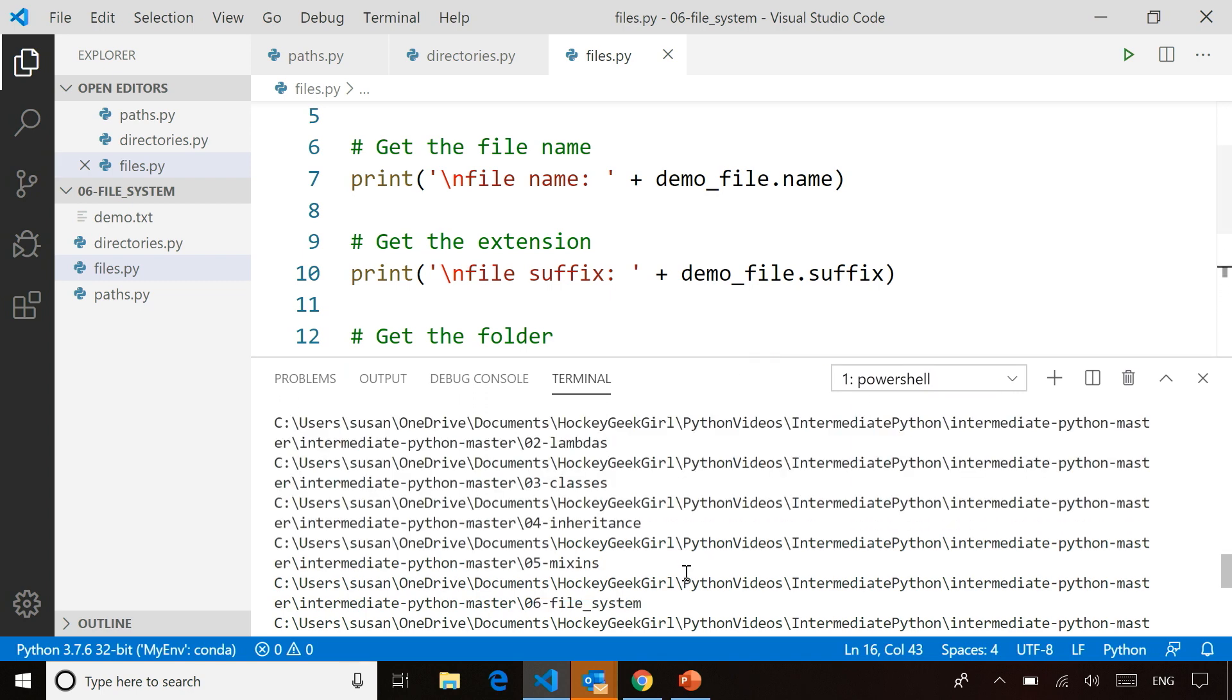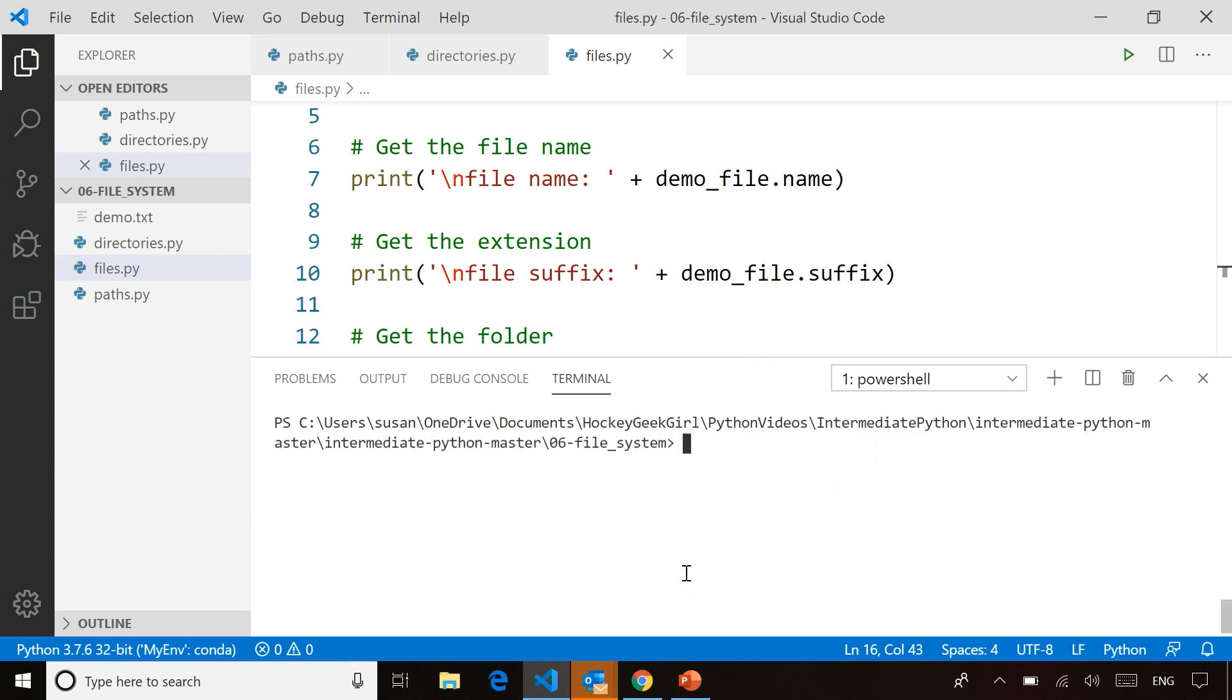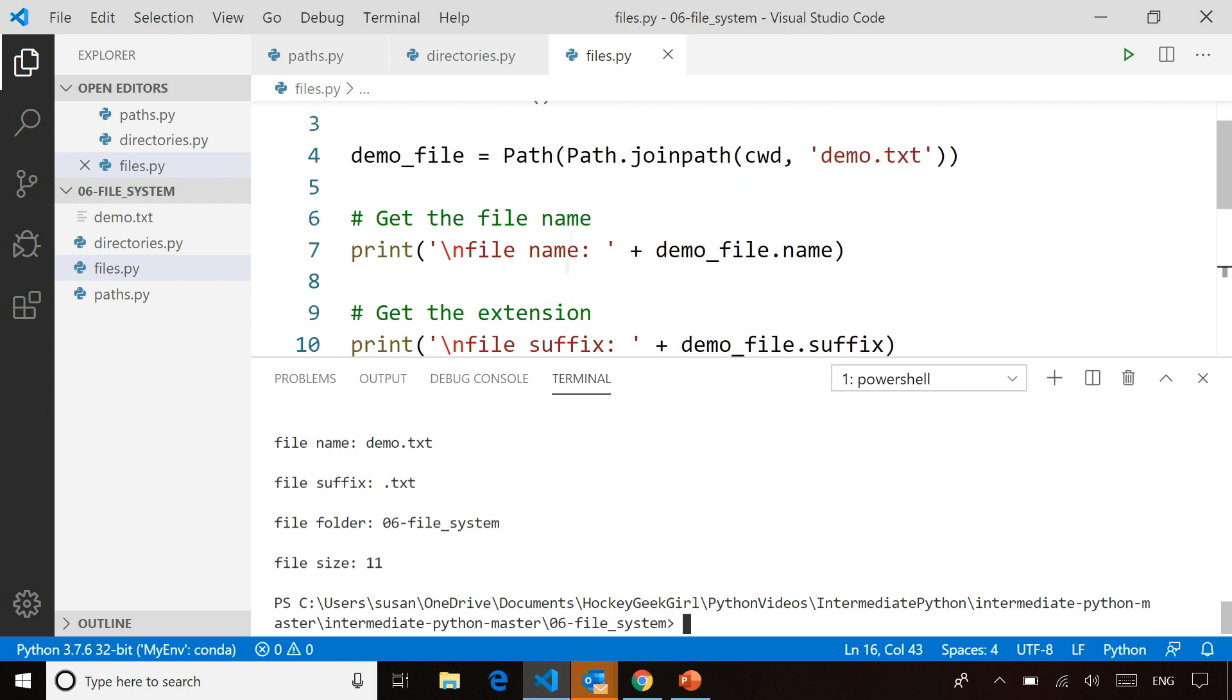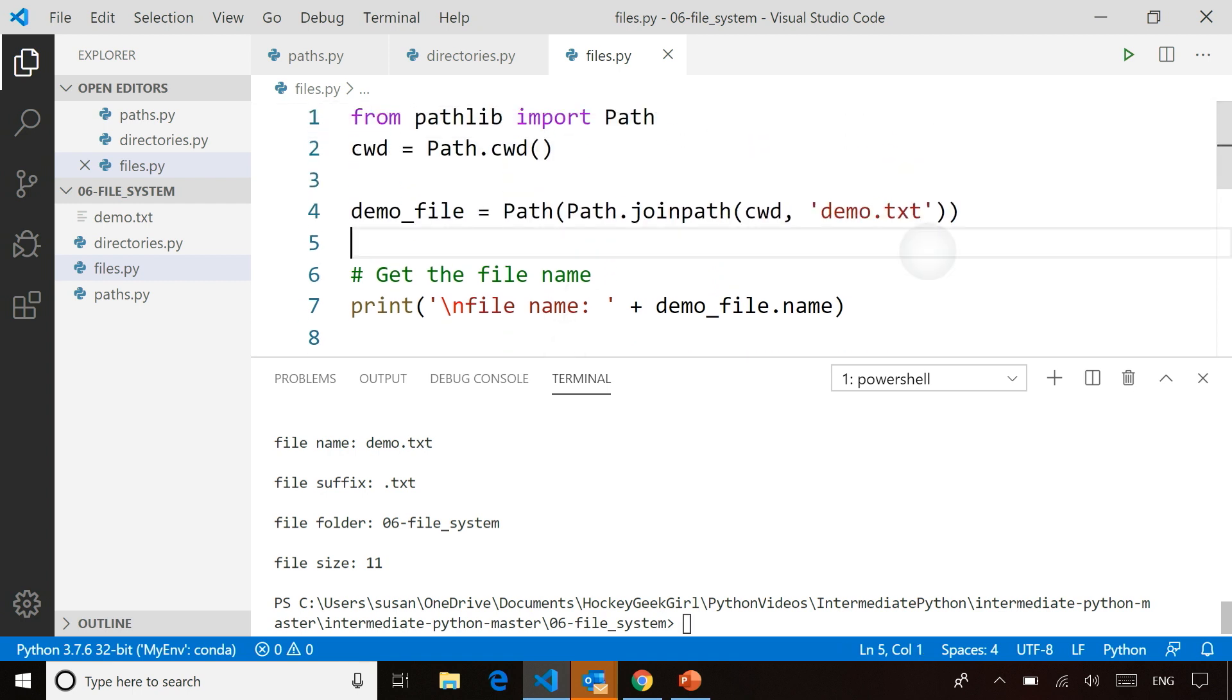what you're going to see here is, you're going to see that the filename is demo.txt, and that was the file we are pointing to here, demo.txt. The suffix is .txt, it's in the folder 06 file system, and the size is 11 kilobytes.